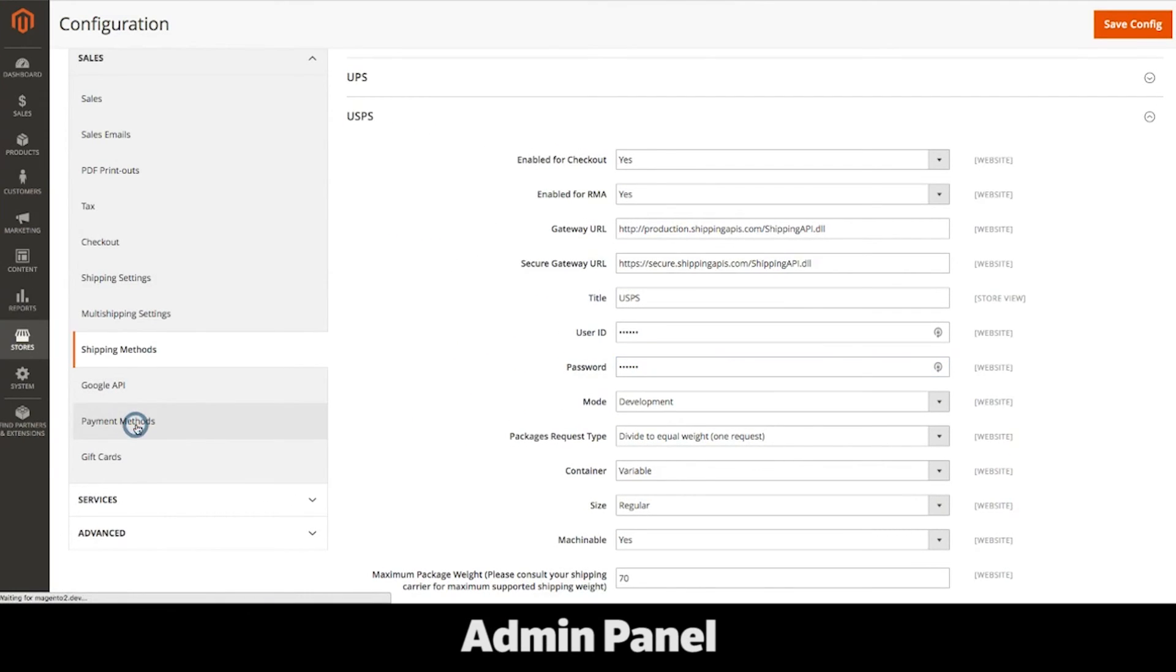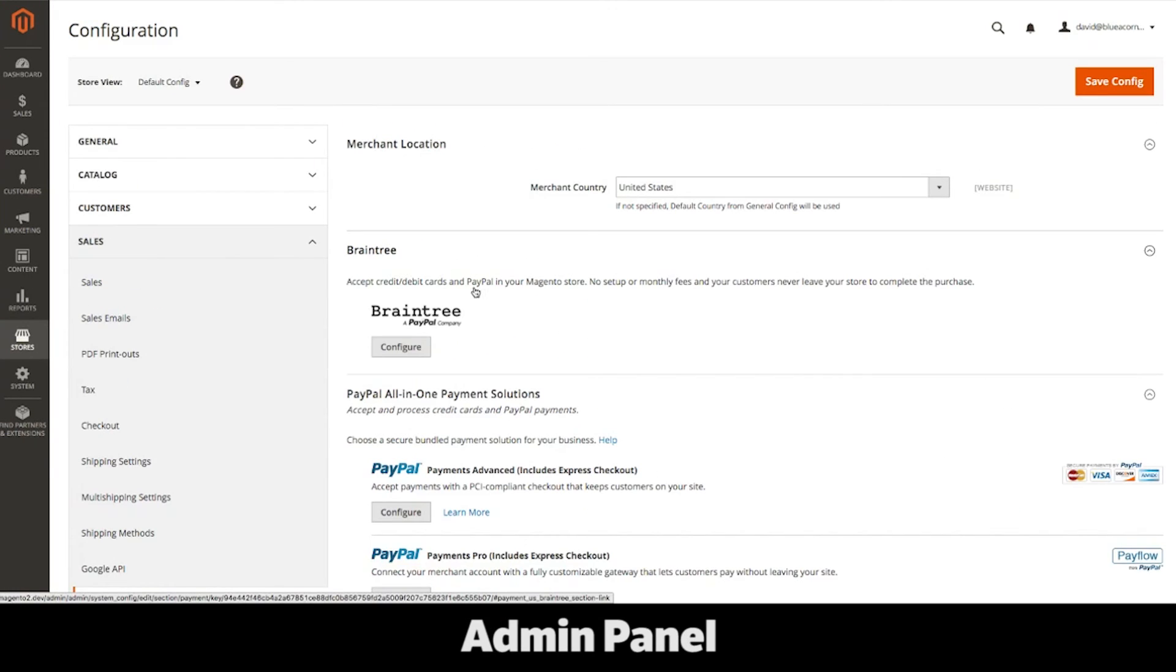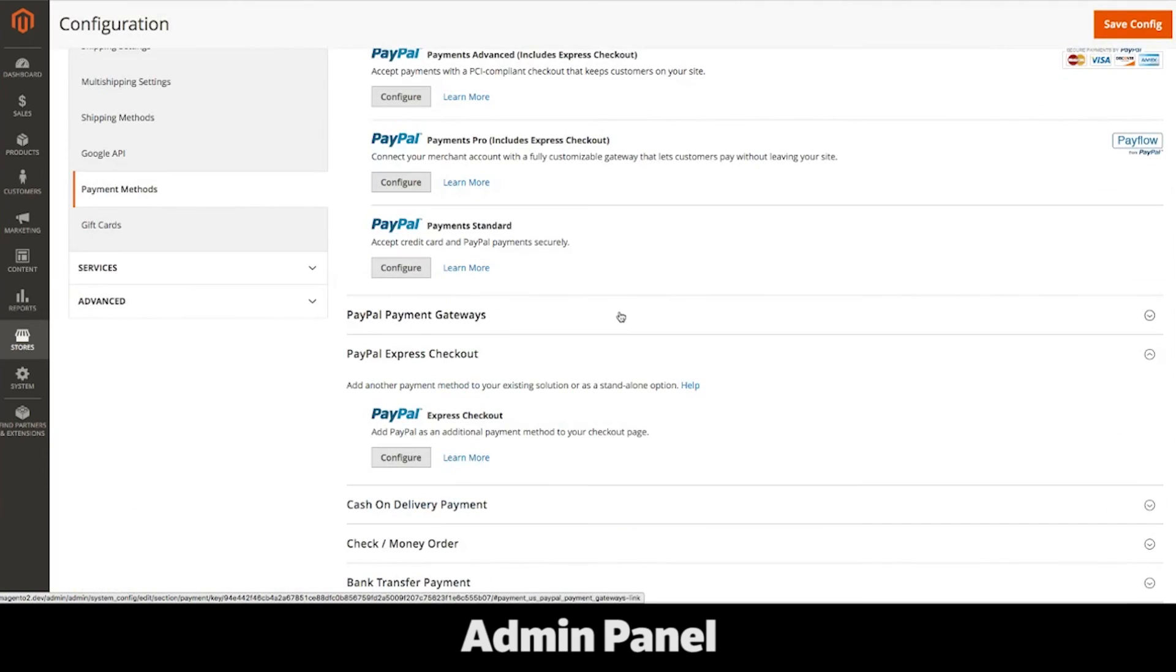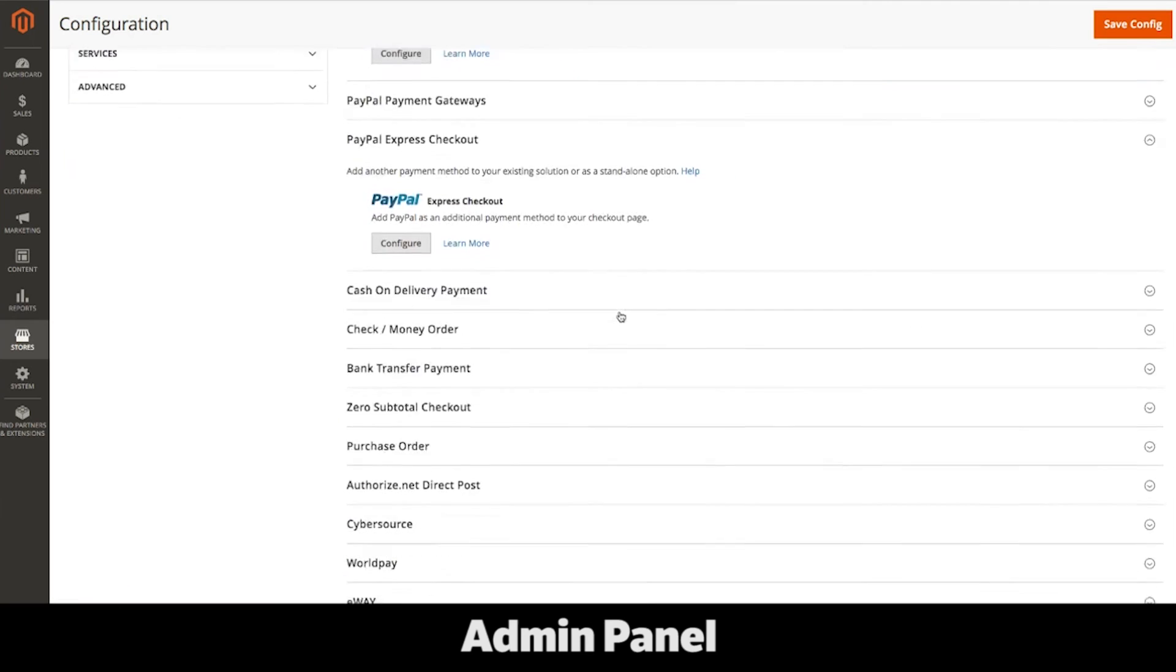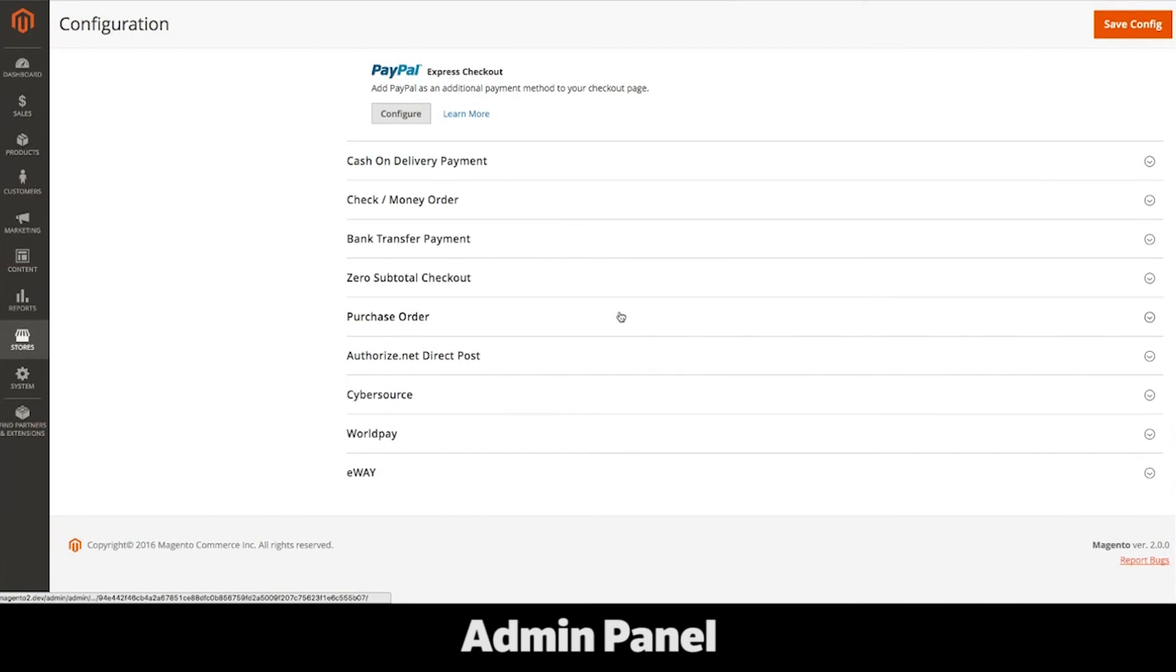Payment settings and methods. Magento out of the box integrates with several different payment gateways. Braintree, Authorize.net, CyberSource, WorldPay, PayPal, and a few others.